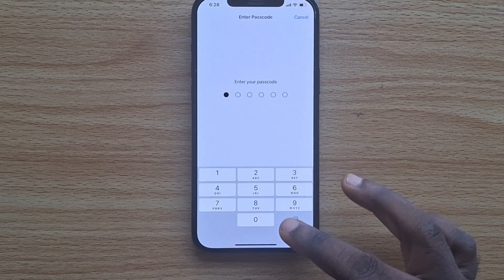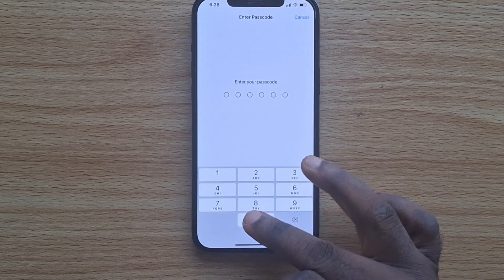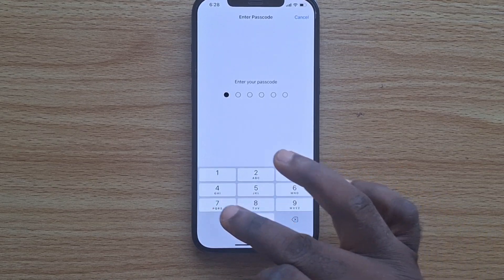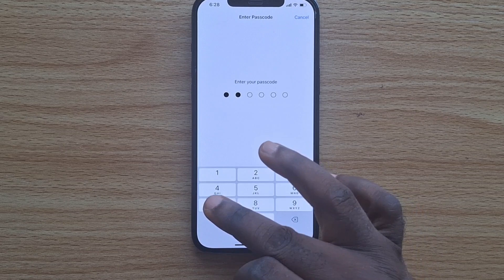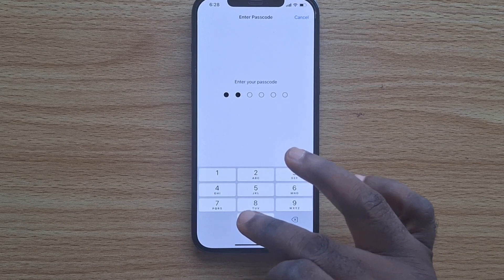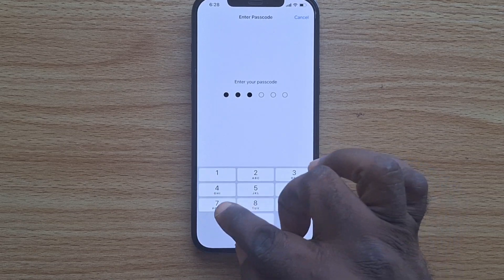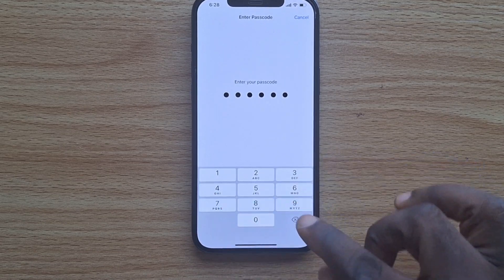You'll now be able to unlock your iPhone using your passcode.